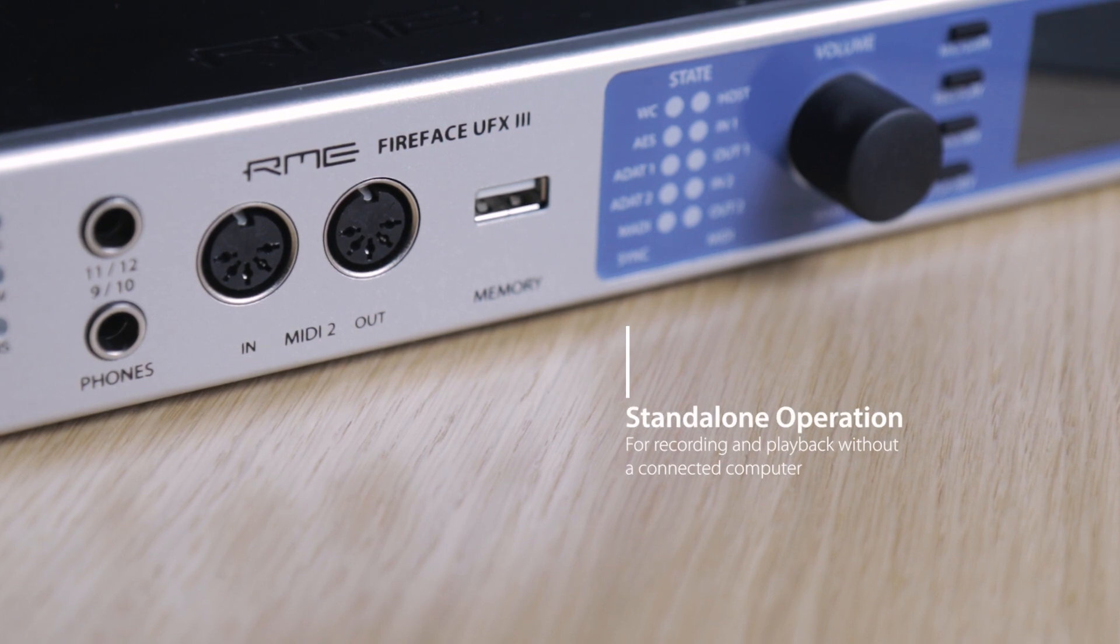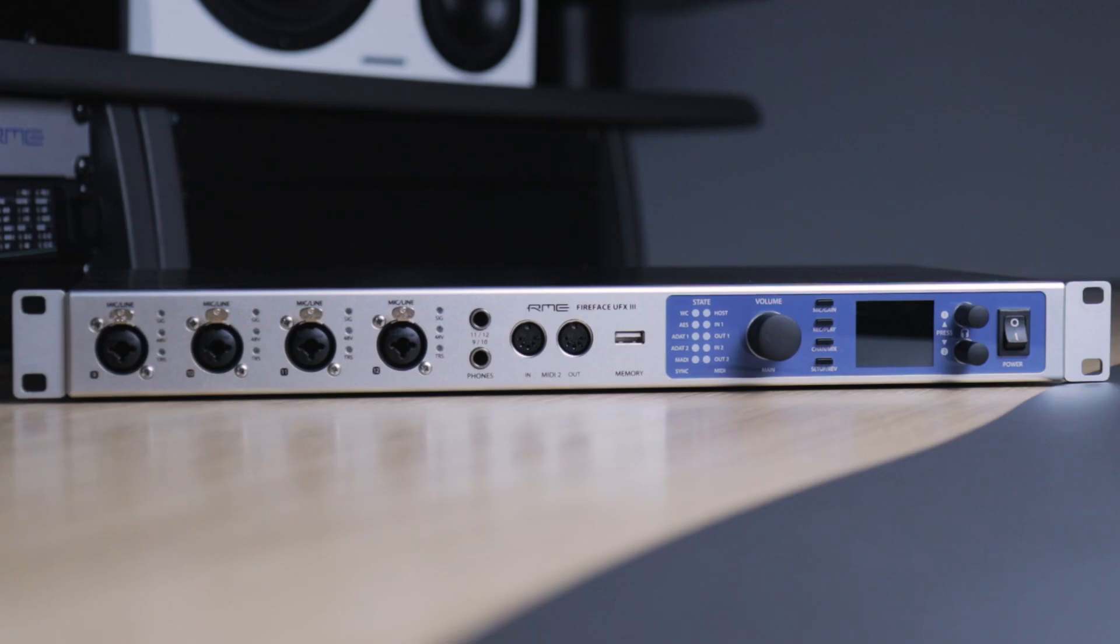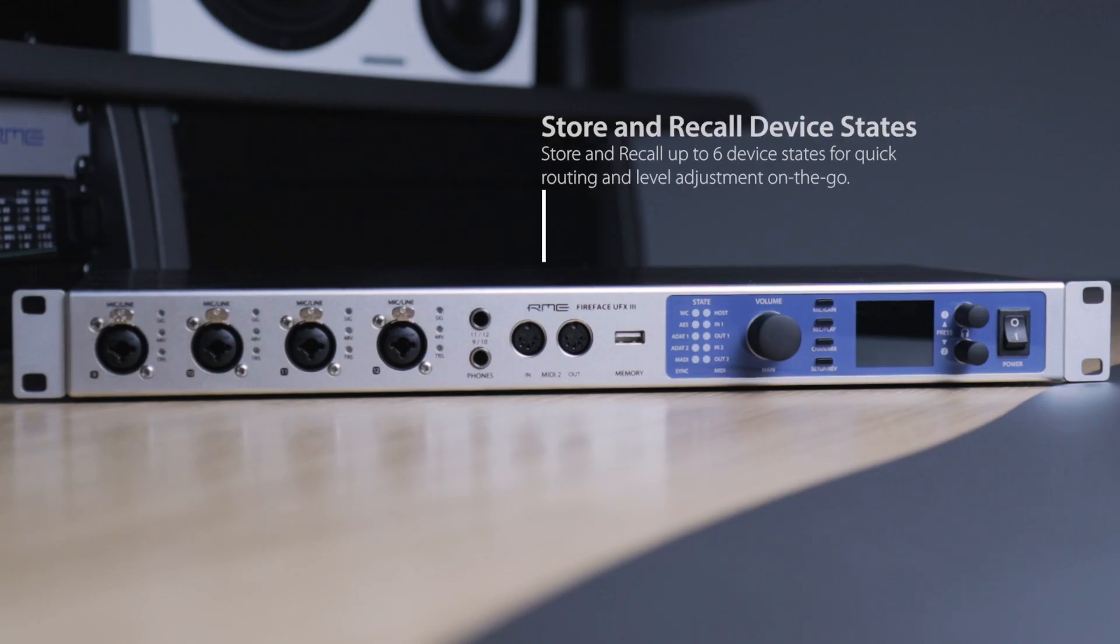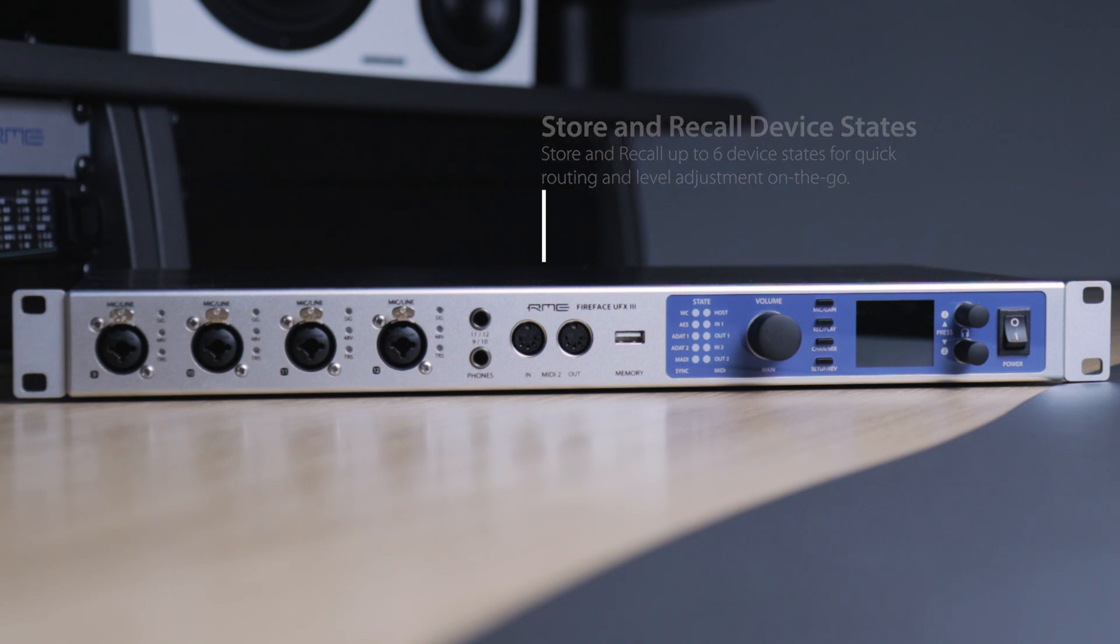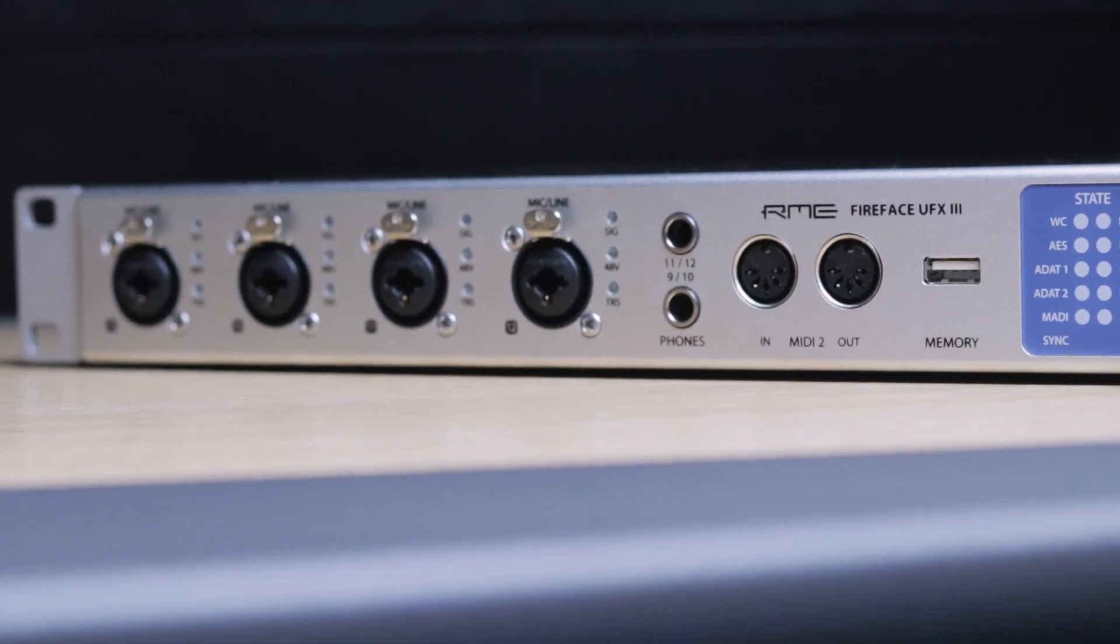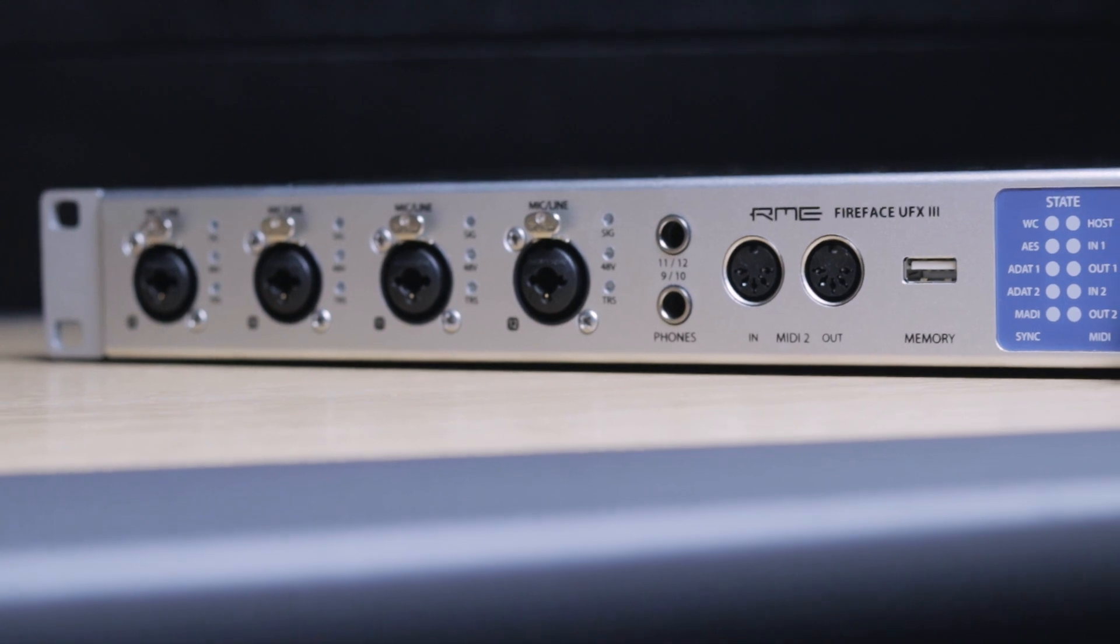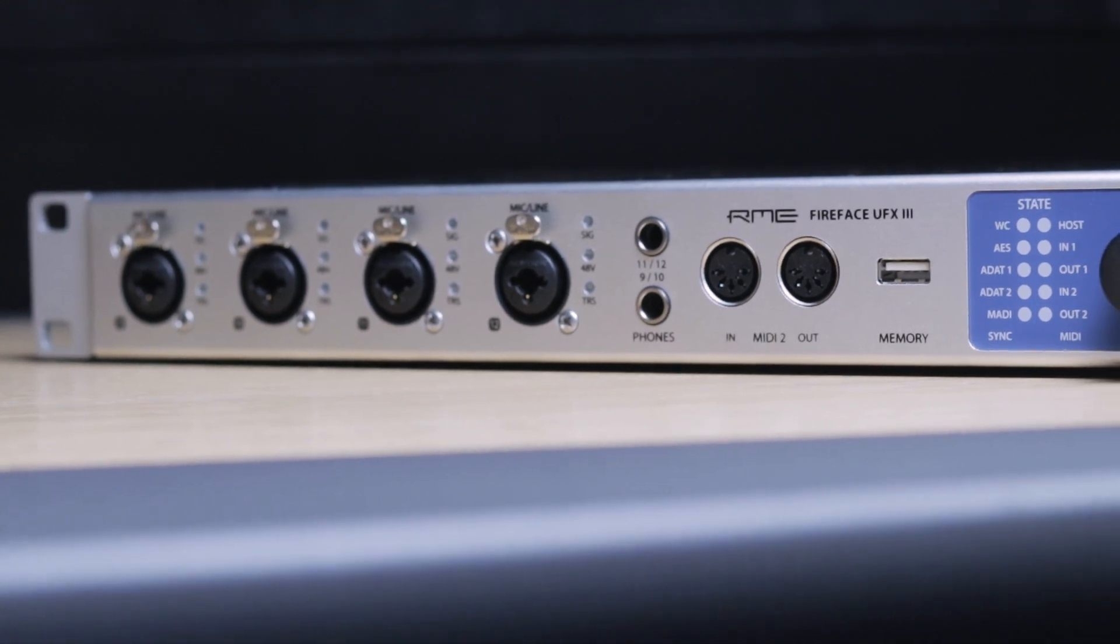The FireFace UFX 3 can also be run as a powerful standalone recording and playback device, without the need for a computer. Up to six states can be stored to the UFX 3's internal memory, allowing it to be used as a standalone microphone preamp, ADDA converter, digital mixer, digital format converter or hard disk recorder.